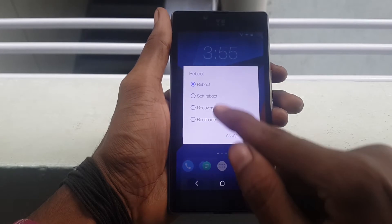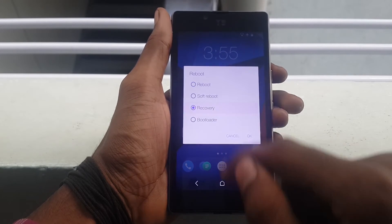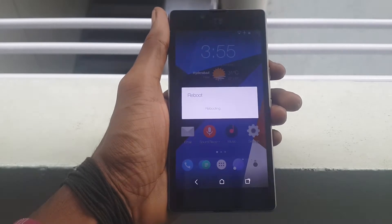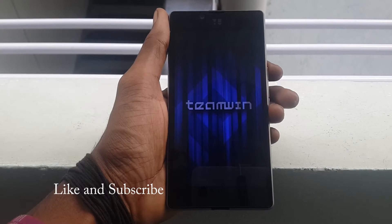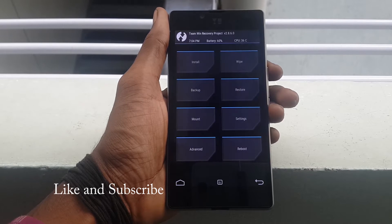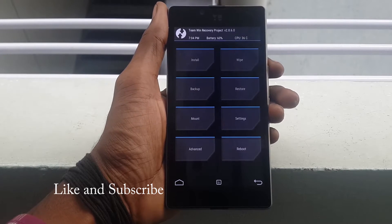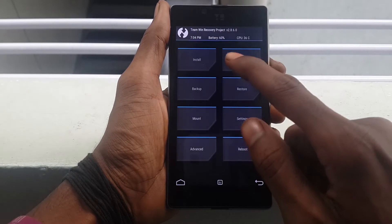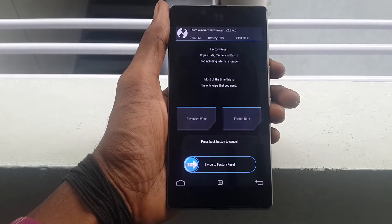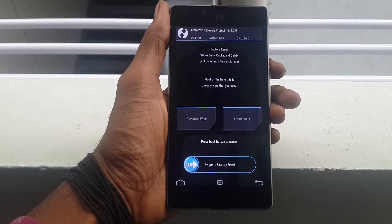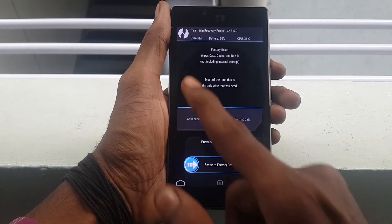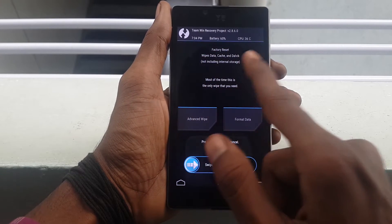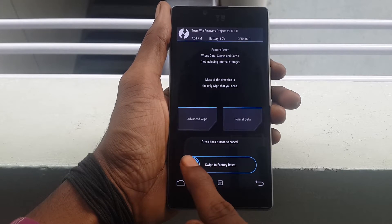Now select Recovery and press OK. When you get back into Recovery mode, click on Wipe and swipe from left to right to wipe all your data. In this case I am using the TWRP Recovery mode.